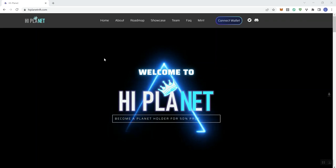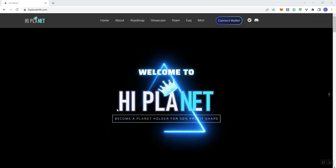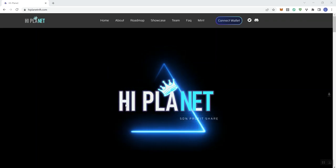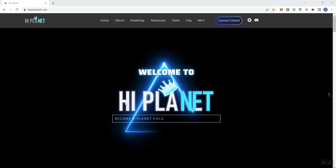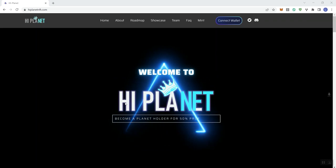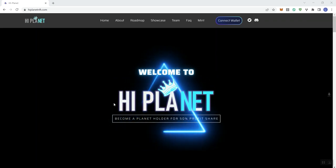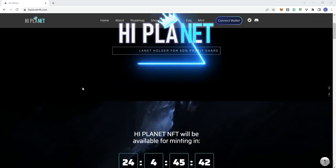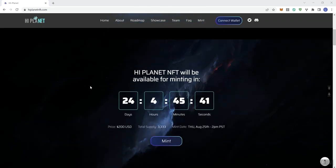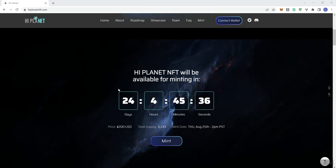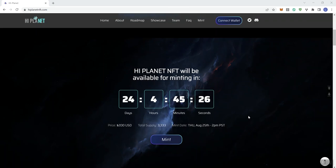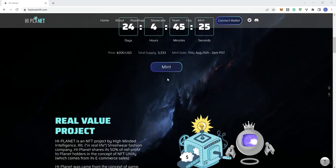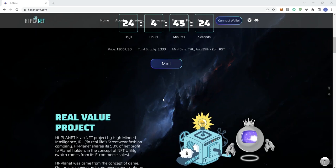So with that said, we're looking at Hi Planet NFT. It says become a Planet holder for 50% profit share. If we move down the page, we can see Hi Planet NFT will be available for minting in just over 24 days. The price is going to be $200 USD, total supply 3,333, and the mint date is August 25th at 2pm PST.